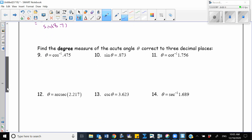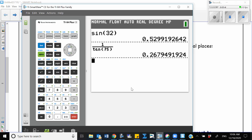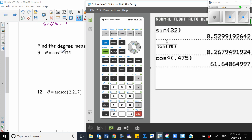Let's go to the next problem. Here we want to find the degree measure of the acute angle theta, corrected to three decimal places. I have cosine negative 1 of 0.475. You notice that we have an inverse function here — this is not a reciprocal function, it's an inverse function. For this one, I already have a button defined on my calculator: cosine negative 1. So I press second and it's going to give you the answer.